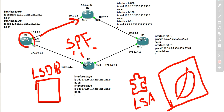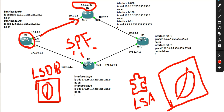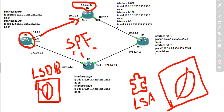If you take a look at the solution, you have the LSDB view. If you have the LSDB view, if you have the LSDB view — you have the LSDB view.